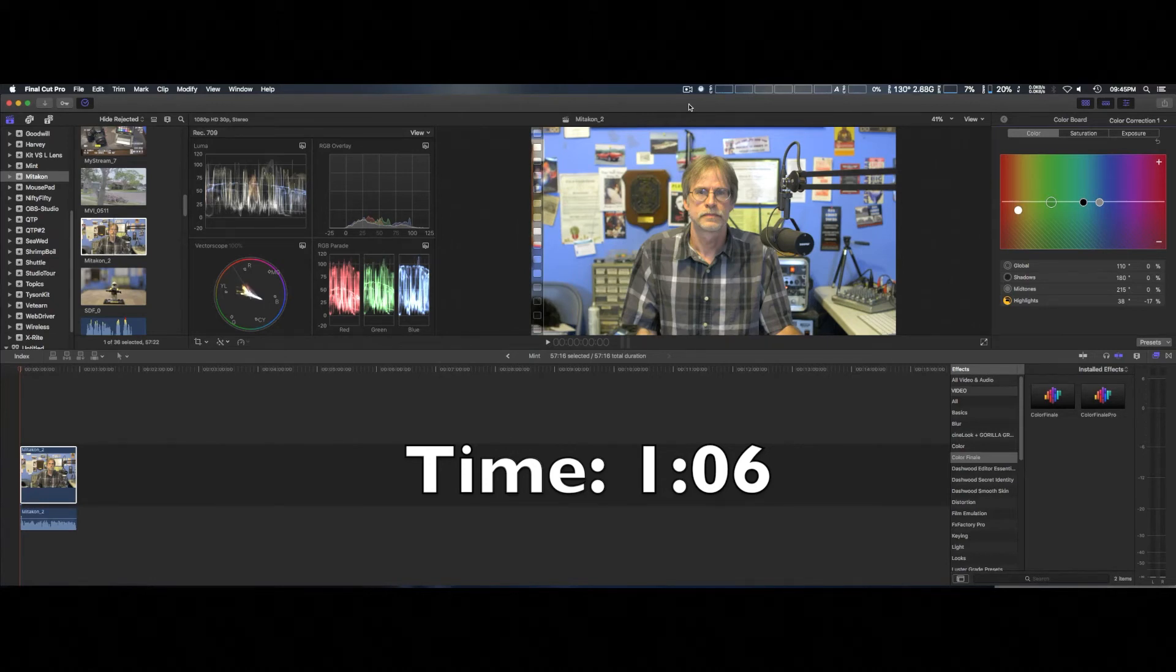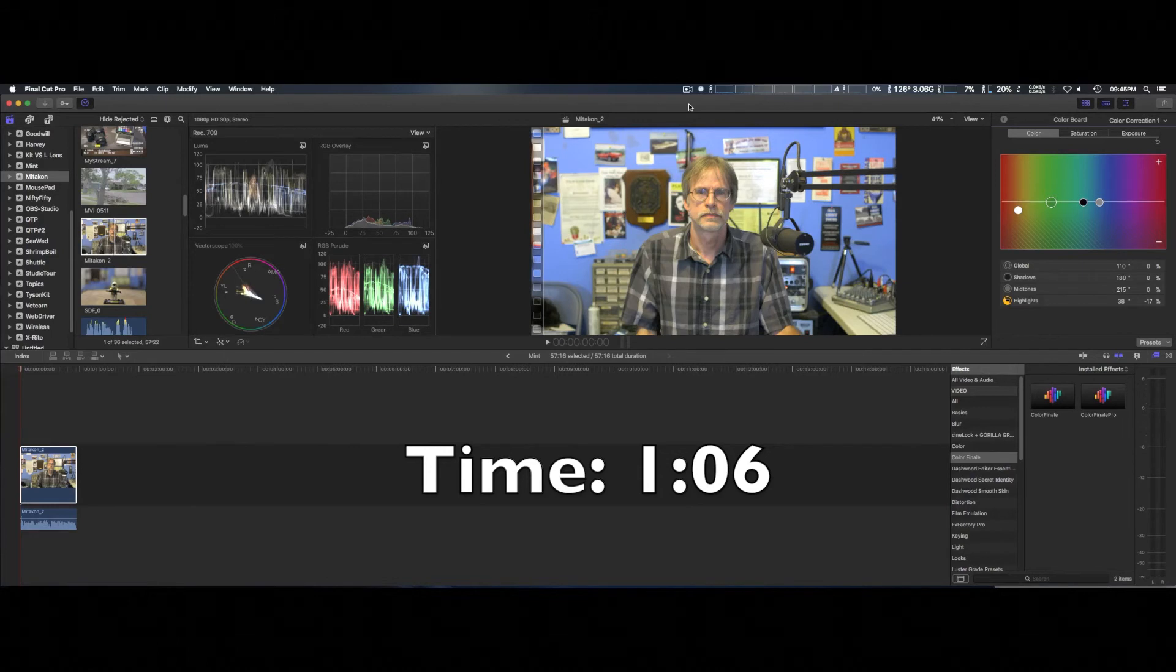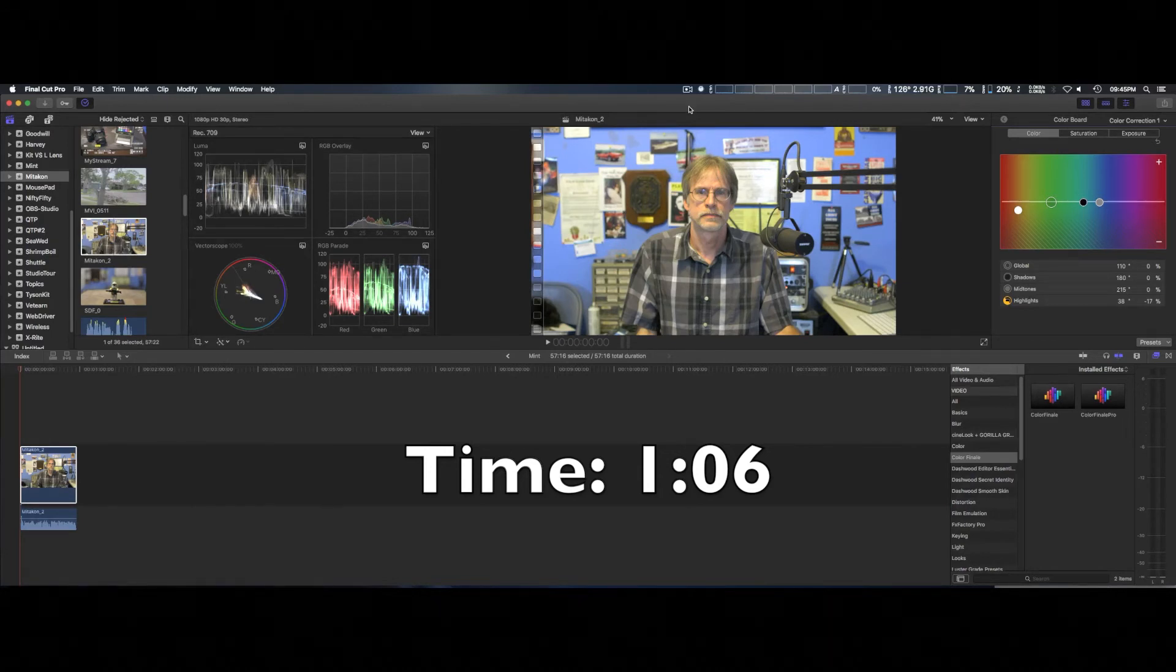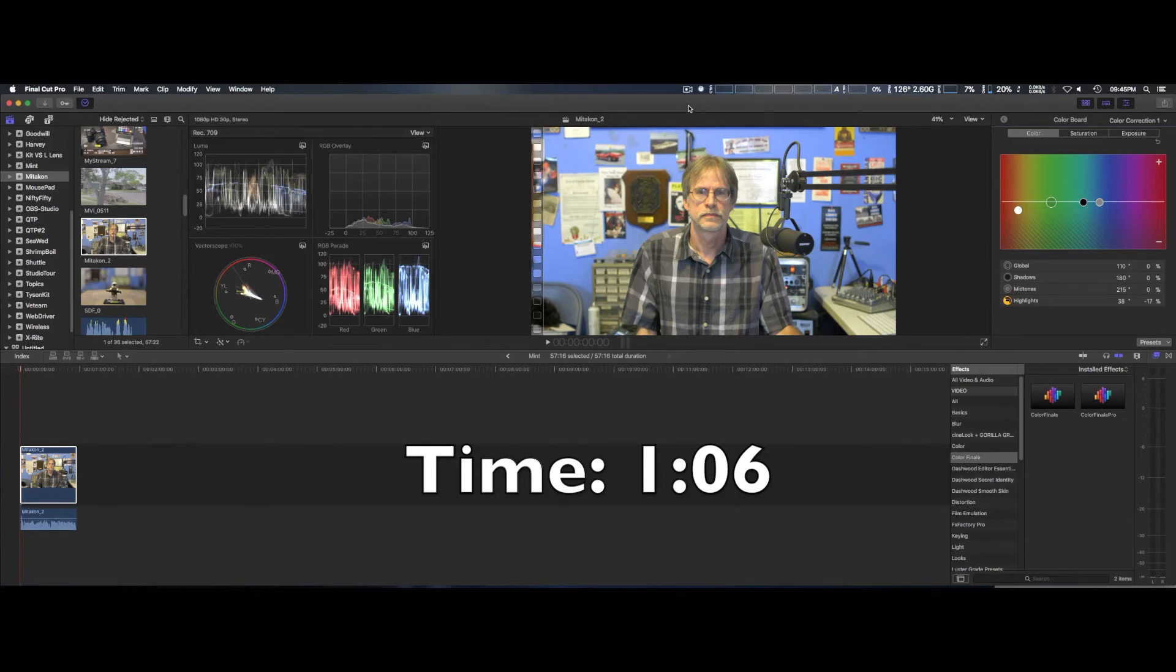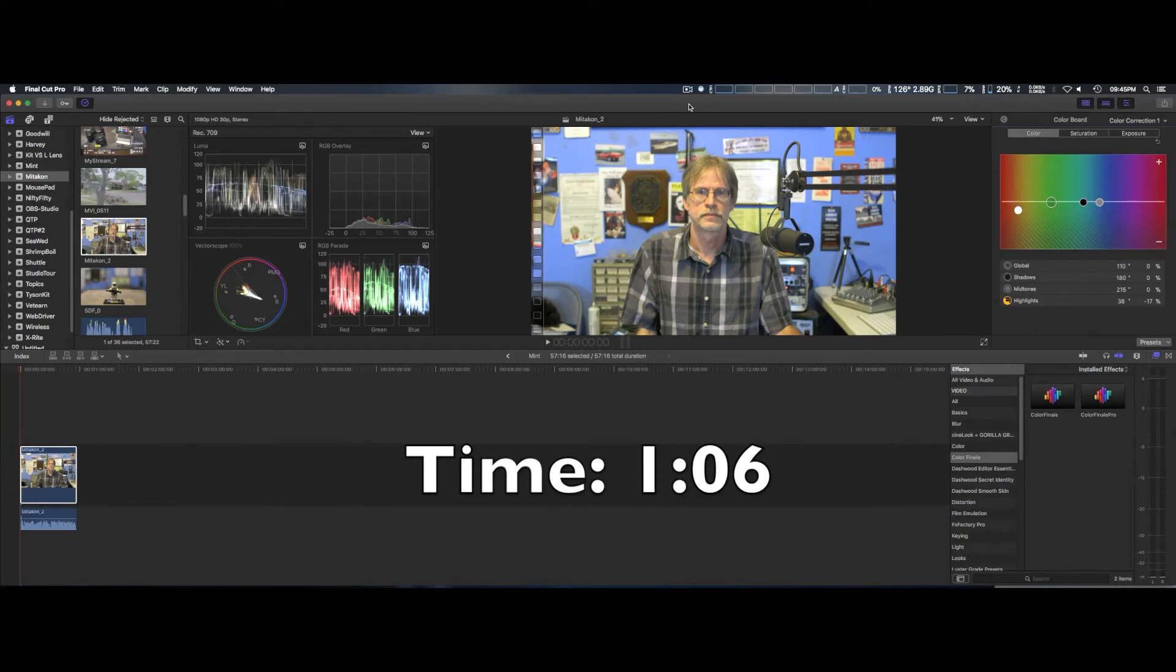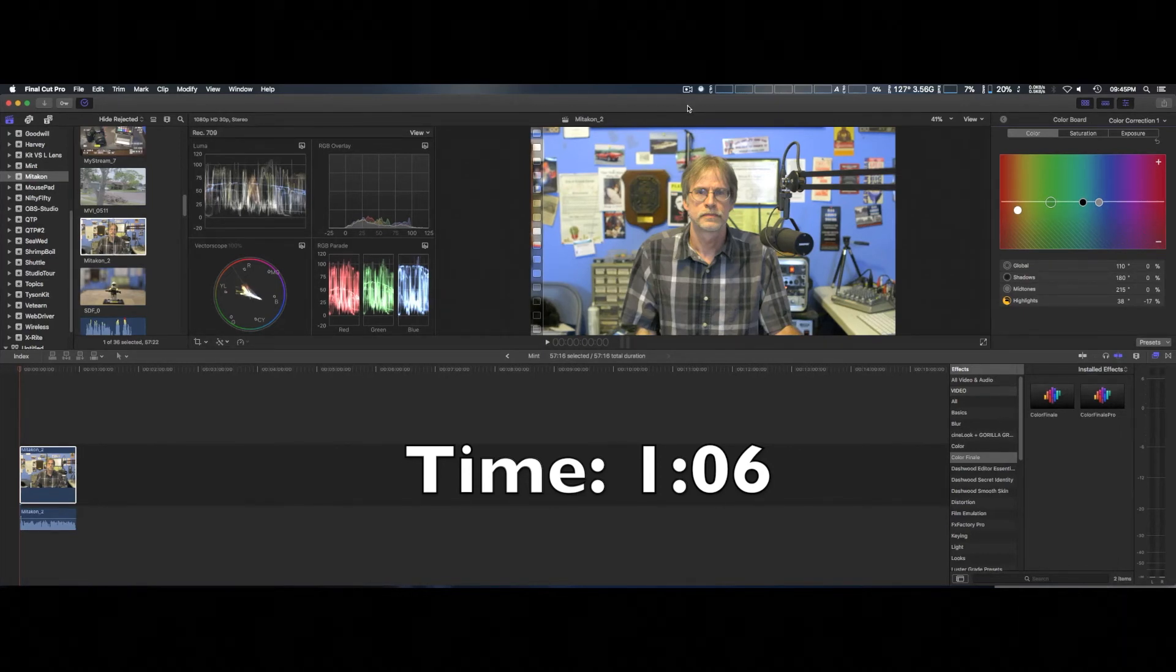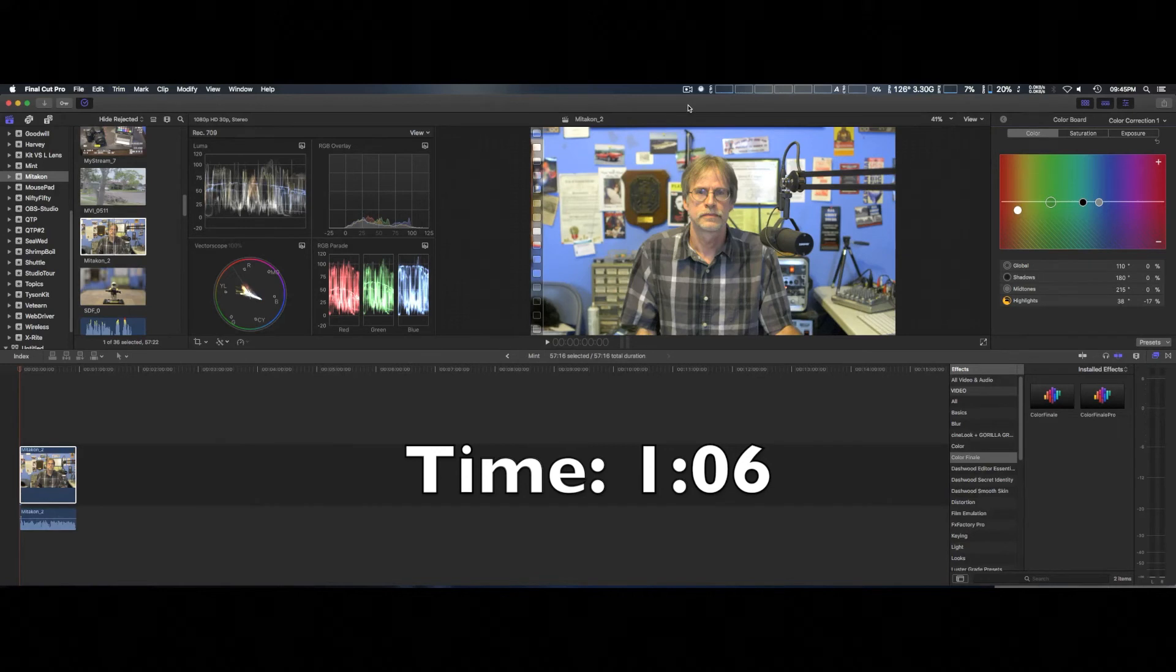Final Cut Pro 10 uses two graphic cards. Even though I'm positive that DaVinci Resolve 14 does use both graphic cards, it can use up to two in the free version. Even in prior versions on the 2013 Mac Pro, it does use both graphic cards. So there's a very interesting test.